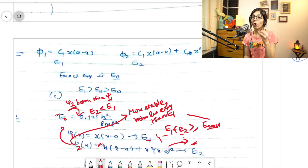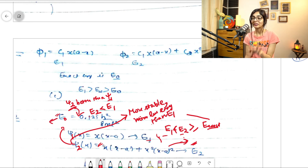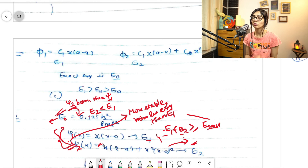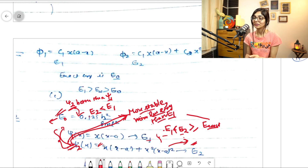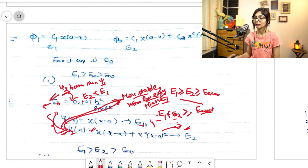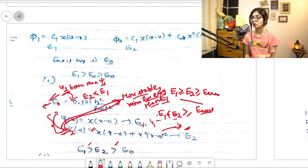E0 or E_exact will obviously be the minimum because it is the ideal function. These two functions are random trial wave functions, so their energy will be greater than or equal to E0. Since psi2 has more variational parameters, it is more stable and has less energy than E1. So the order is: E1 > E2 > E_exact (E0). In the exam where only 'greater than' notation is given, you write it as E1 > E2 > E0.